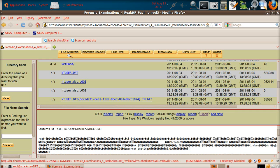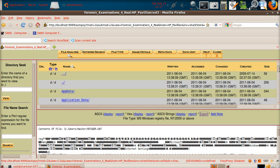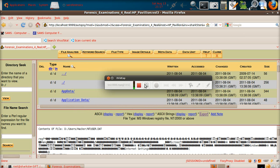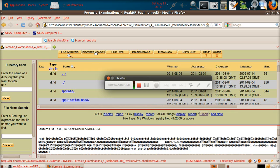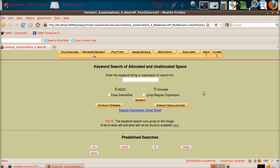Later on, that's how you do it for any file within Autopsy. Let's have a look at what we're going to do next. Before we leave, I want to show you the keyword search stuff.